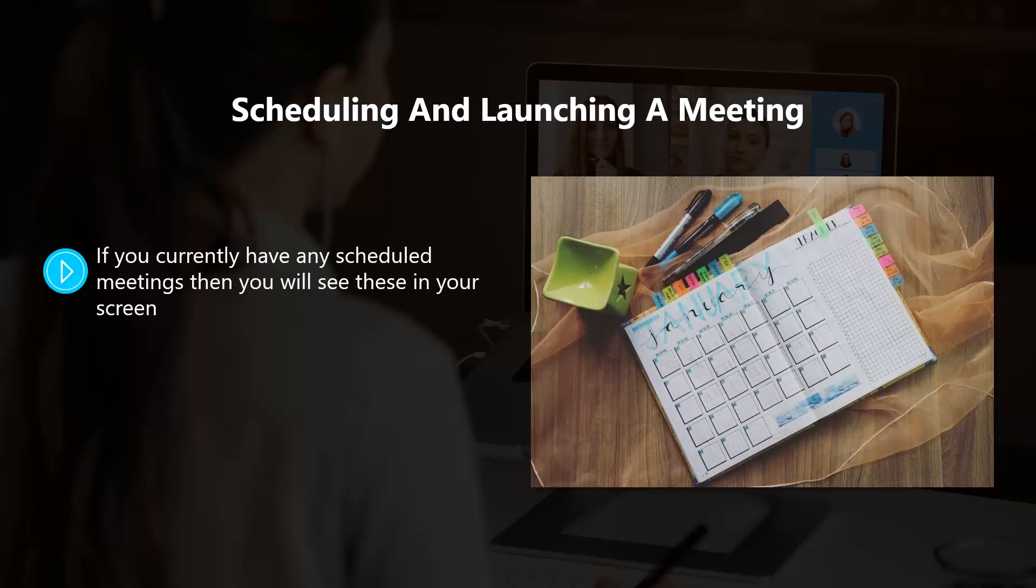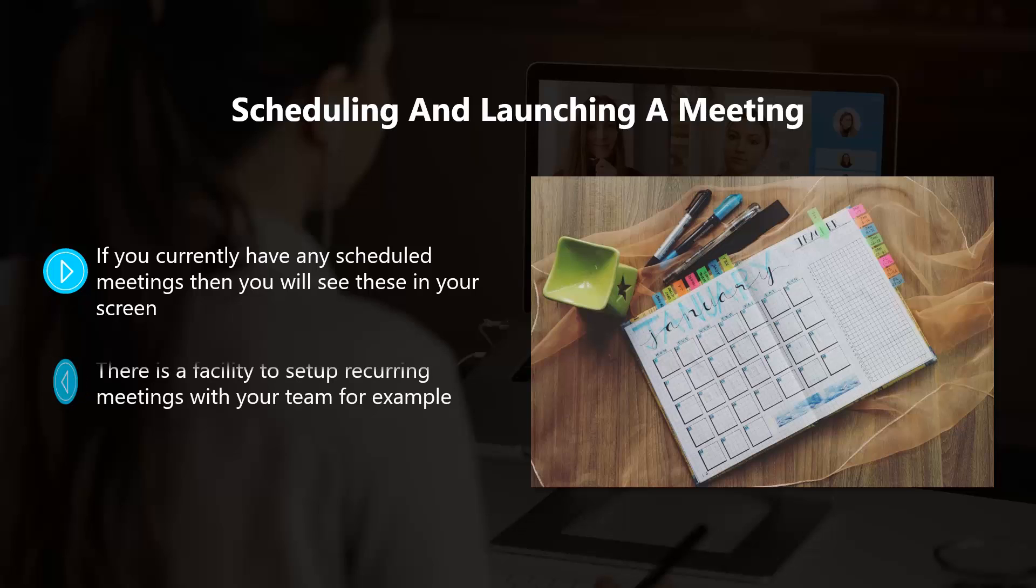Scheduling and launching a meeting. If you currently have any scheduled meetings, you will see these on your screen. To schedule a new meeting, just click on Schedule a New Meeting and a new screen will appear where you can give your meeting a name and a description if you want. Then you can set the meeting date and time.